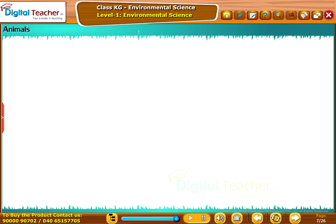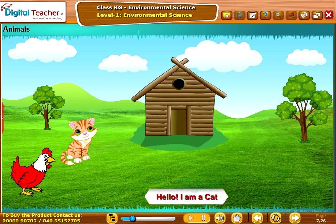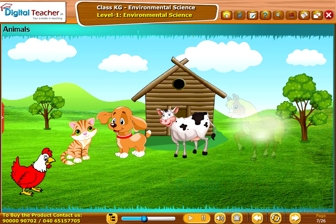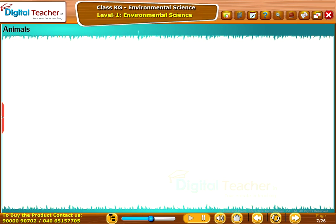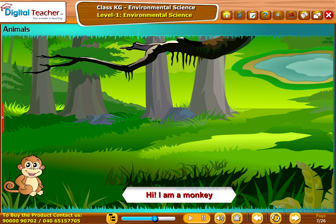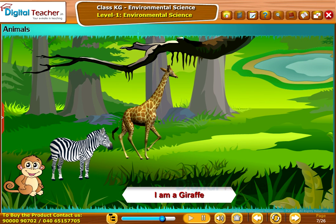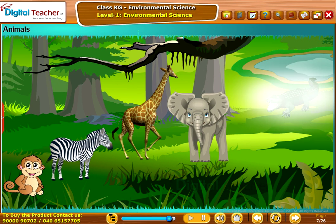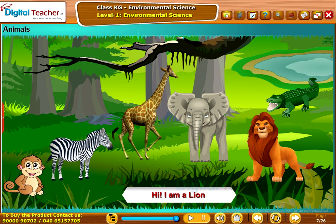Let us learn about animals. I am a hen. I am a cat. I am a dog. I am a cow. I am a horse. I am a sheep. I am a monkey. I am a zebra. I am a giraffe. I am an elephant. I am a crocodile. I am a lion.